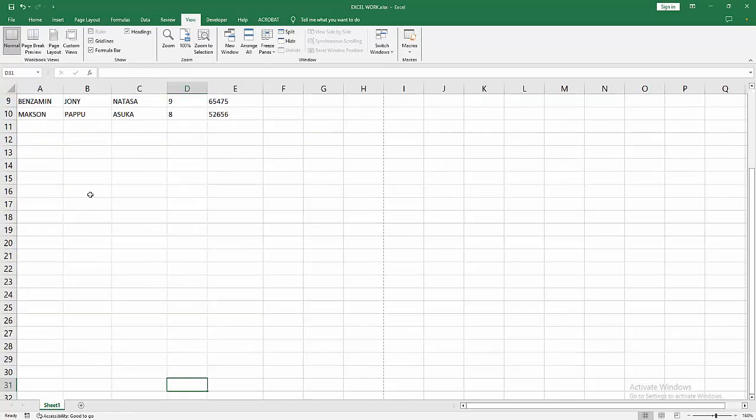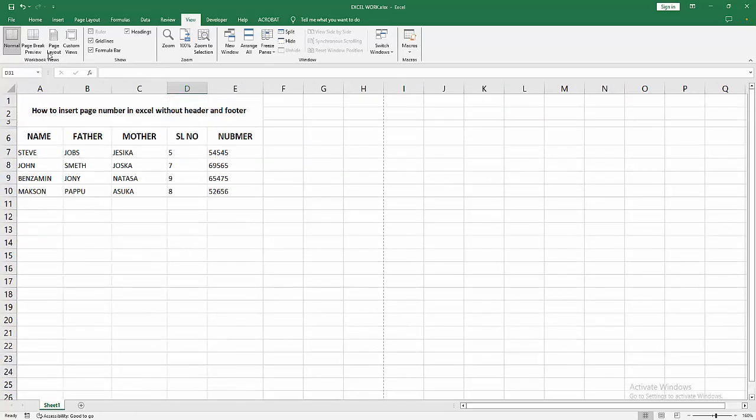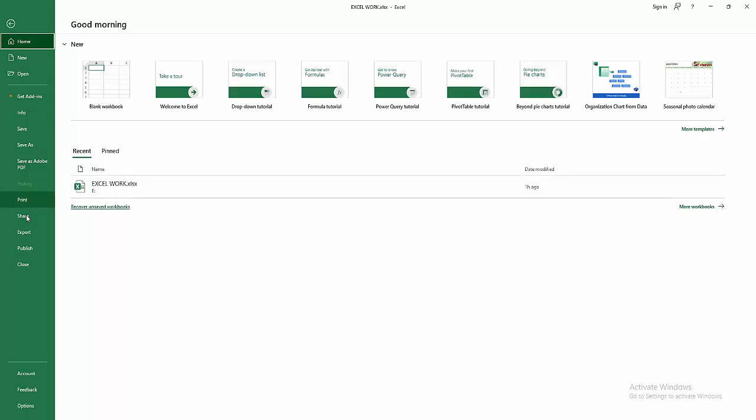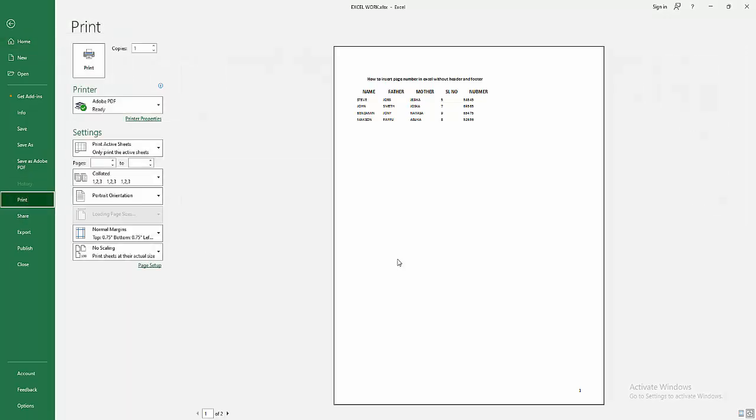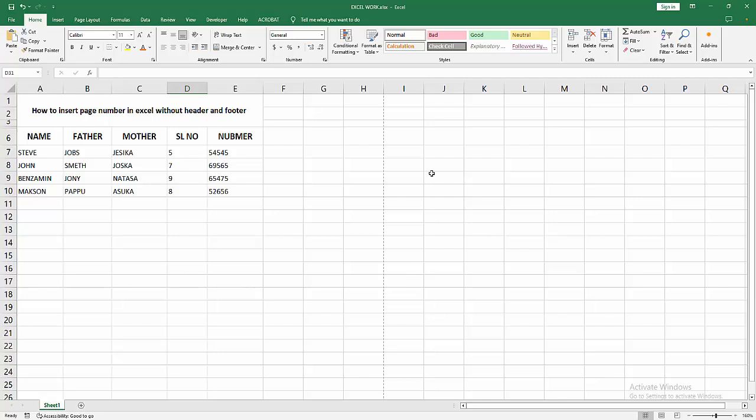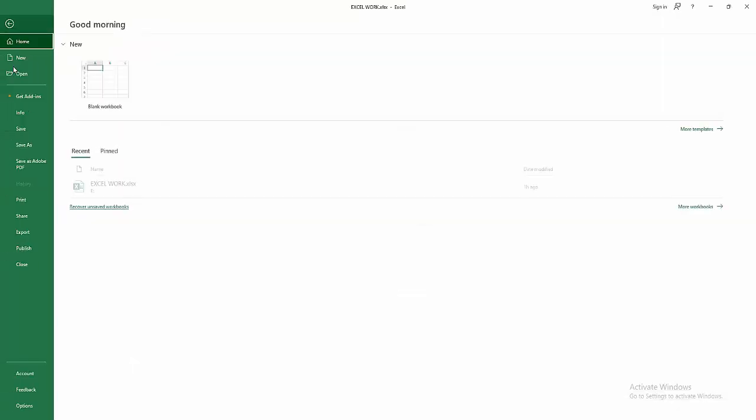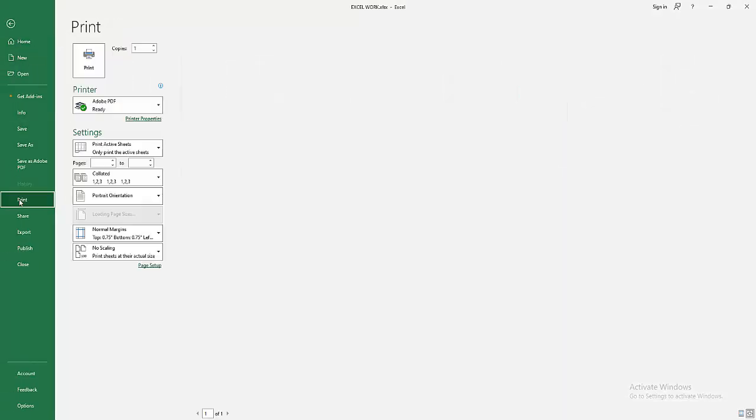Then go to the File menu, select the Print option, and check the preview. We can see here the page number is added. You can easily write anything on the second page, then again go back to the File menu.